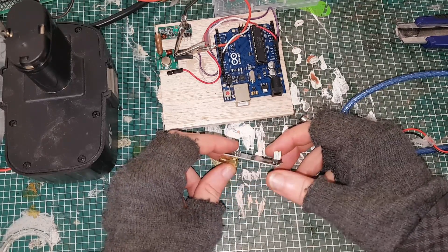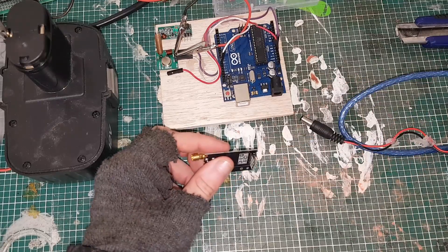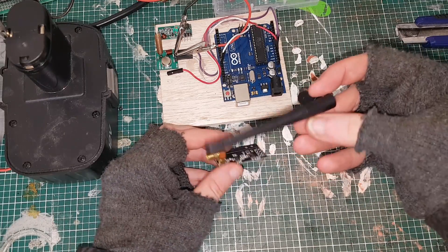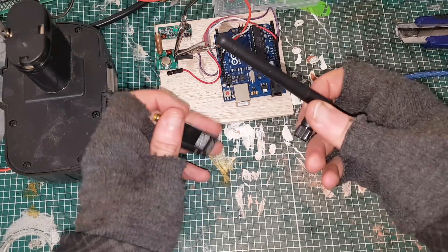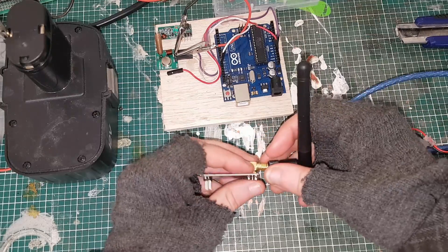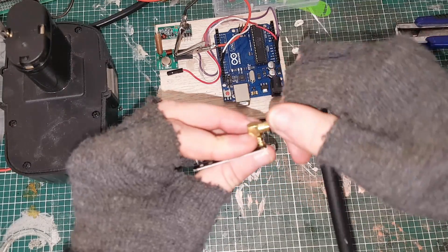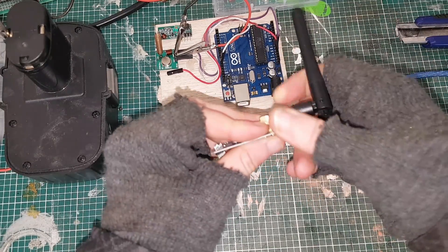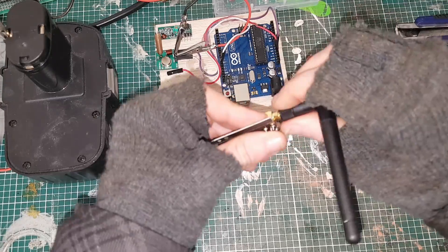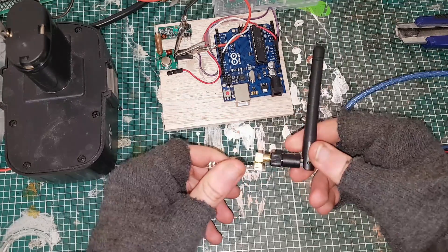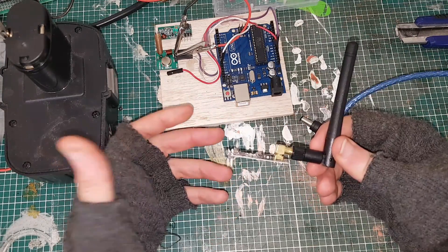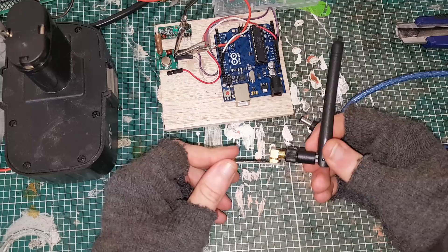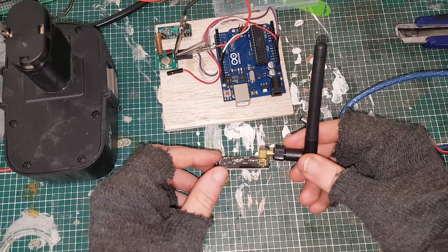These actually did come with some quite nice 2.4 gigahertz antennas which are quite well made. Three of these were only about ten beer tokens, so dirt cheap.